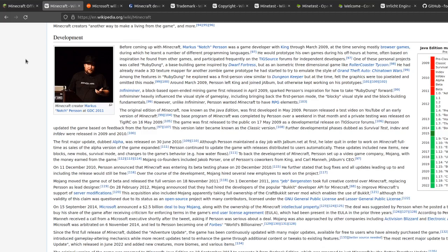Minecraft was developed originally by Notch in Java. And when it first came out, it was kind of an indie game and the people running it clearly cared a lot about the users.